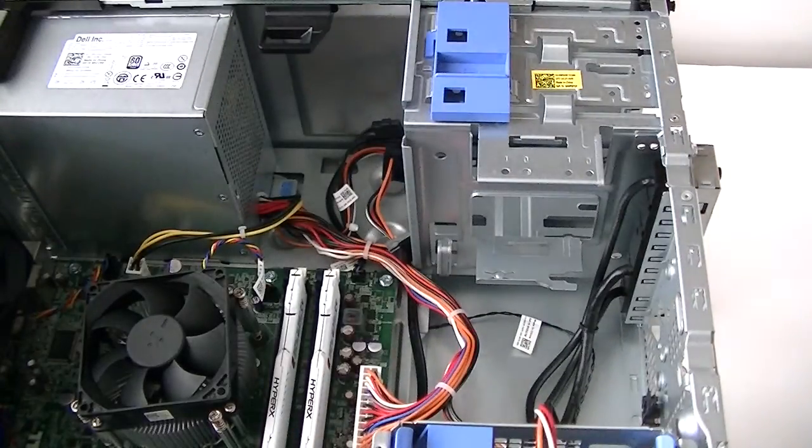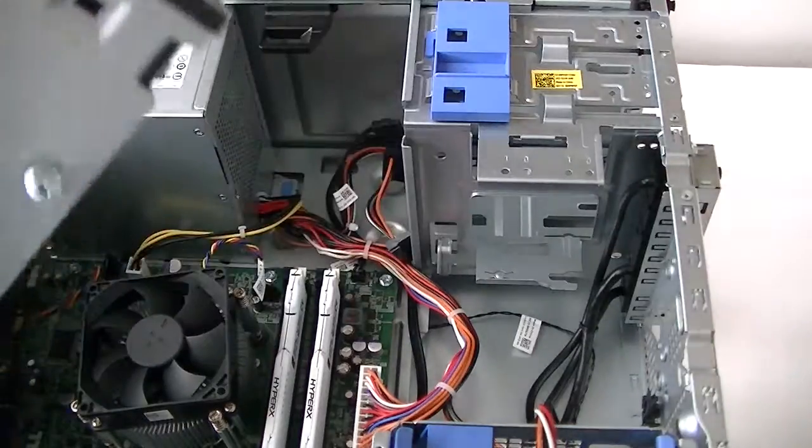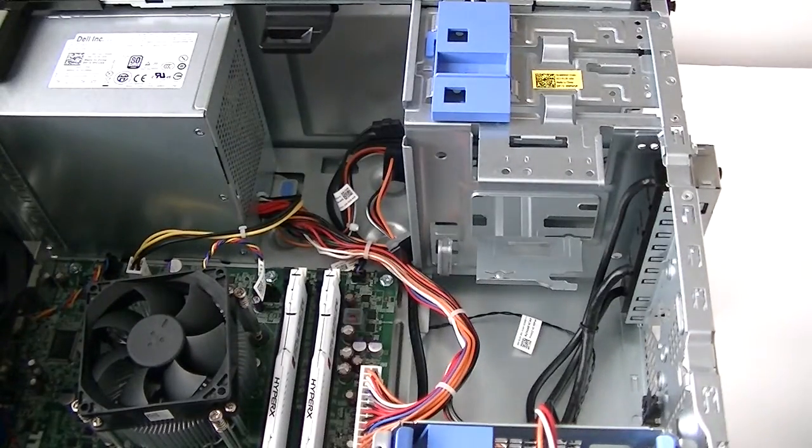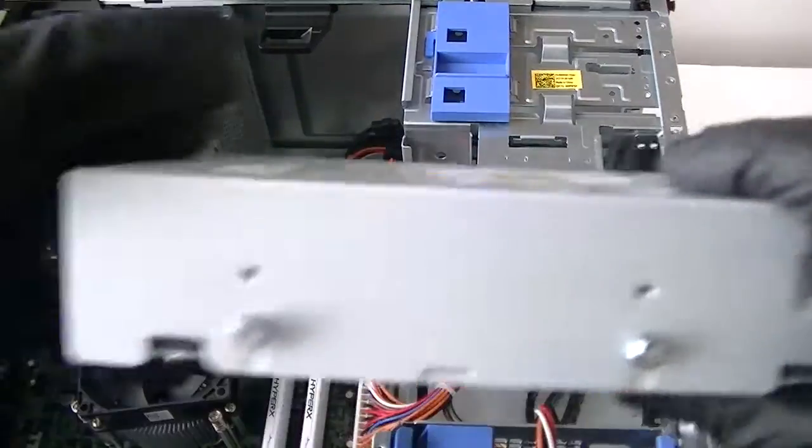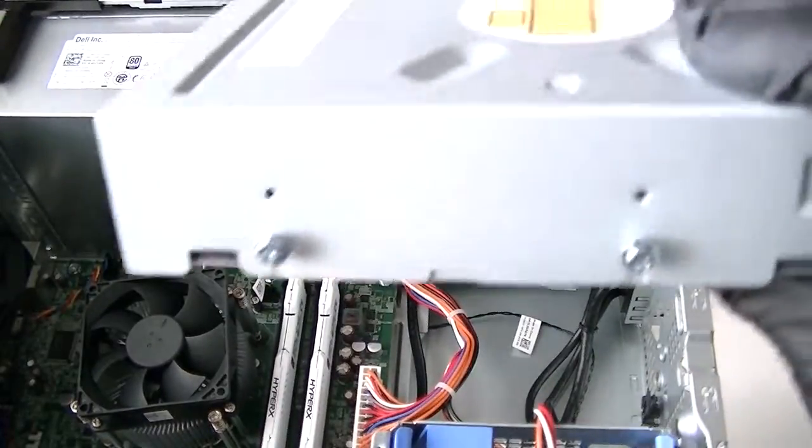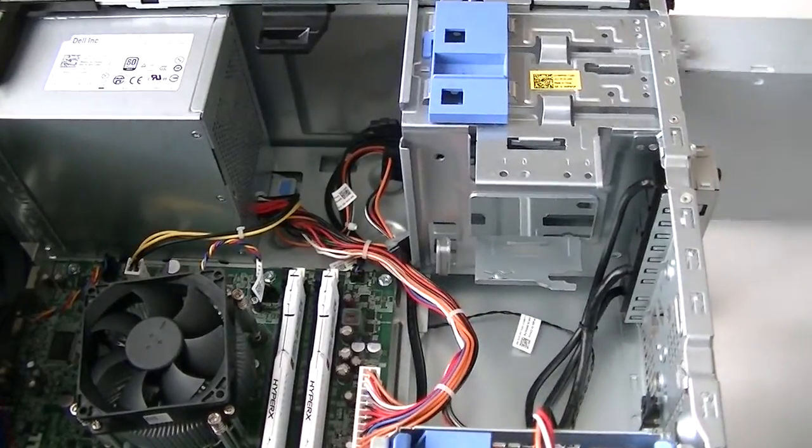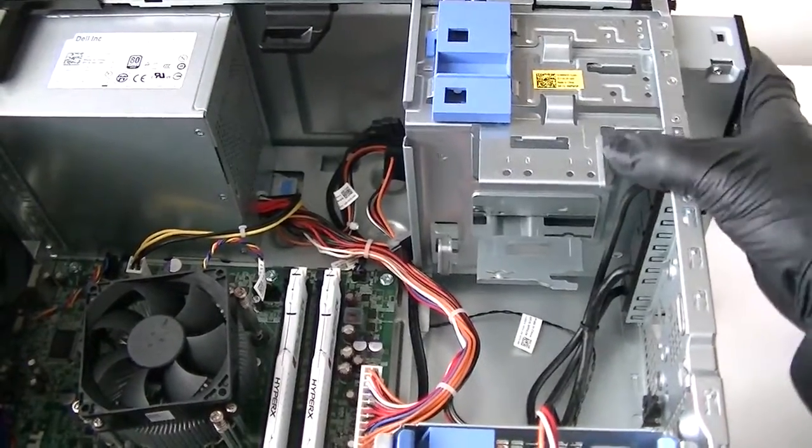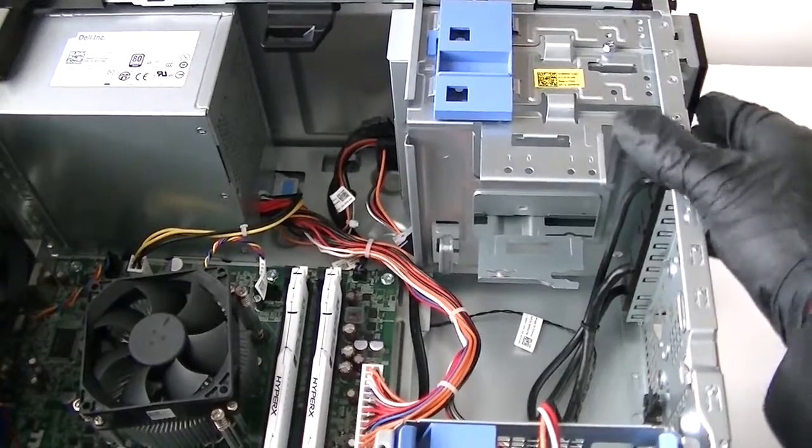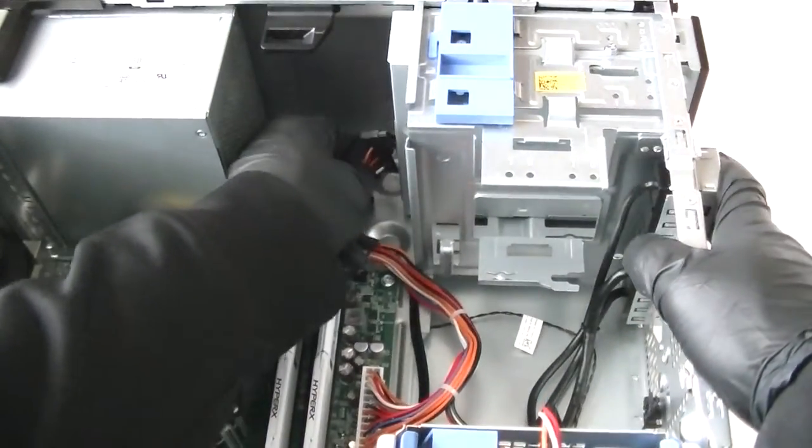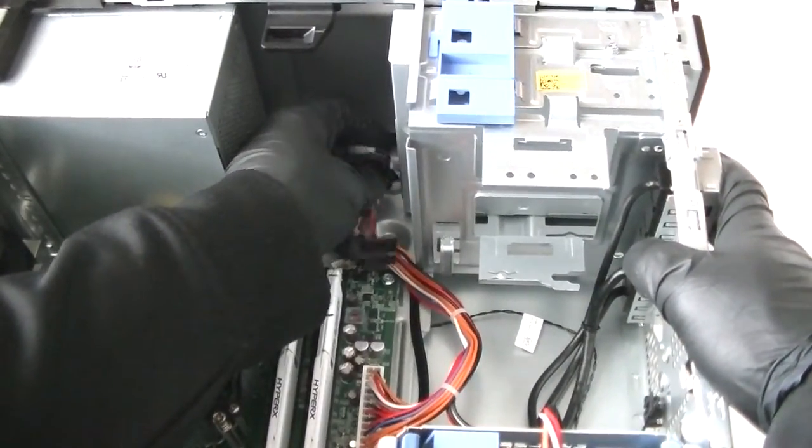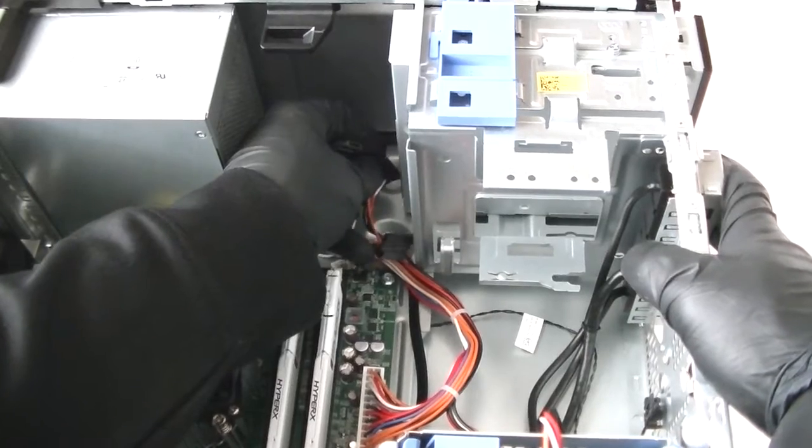Now I'm going to install the other optical drive here. Take this and install it back. Connect the power connector cable and the SATA cable to it.